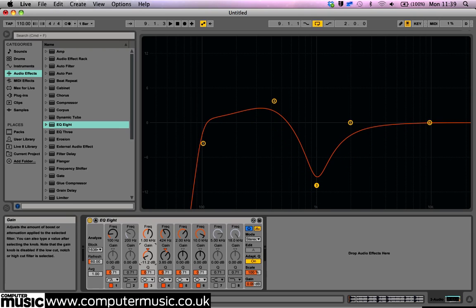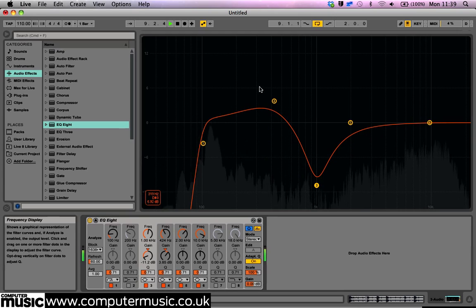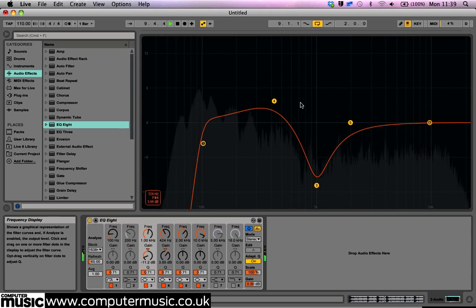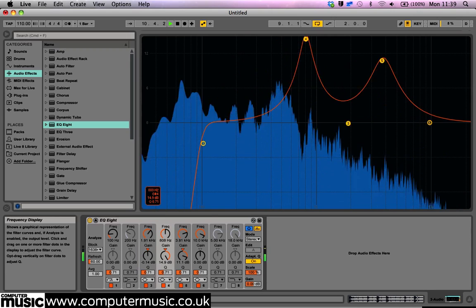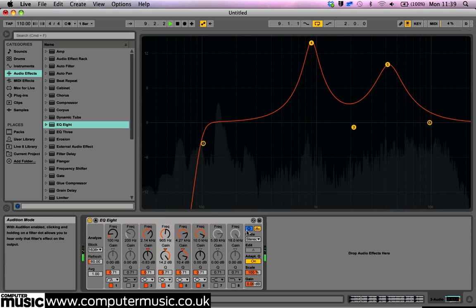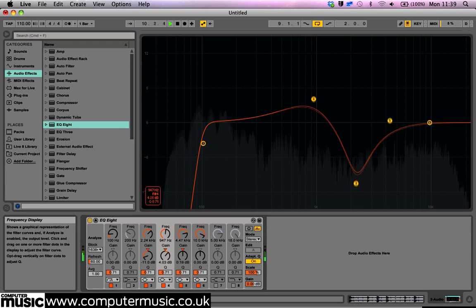EQ8's Scale Control has always been useful for adjusting the potency of multiple EQ bands, but check this out. We can now drag and move multiple nodes at once. This allows us to adjust the gain of frequency of multiple bands simultaneously.